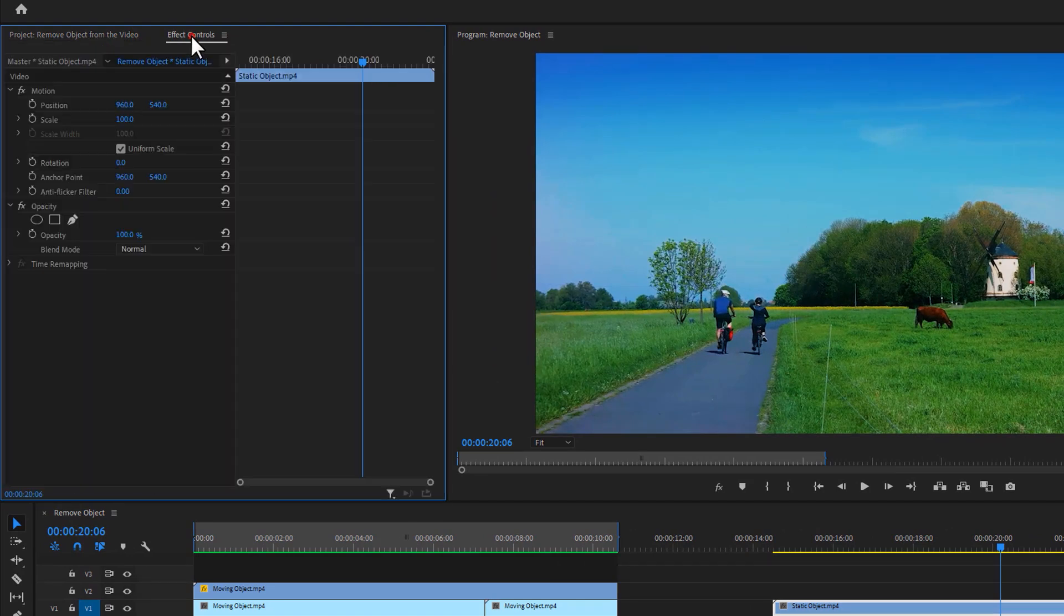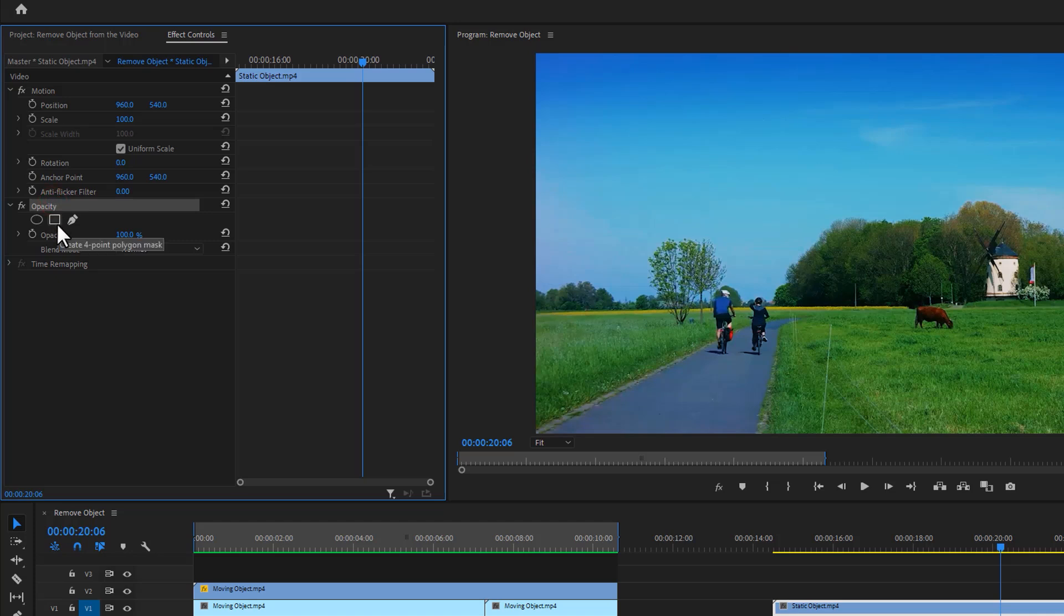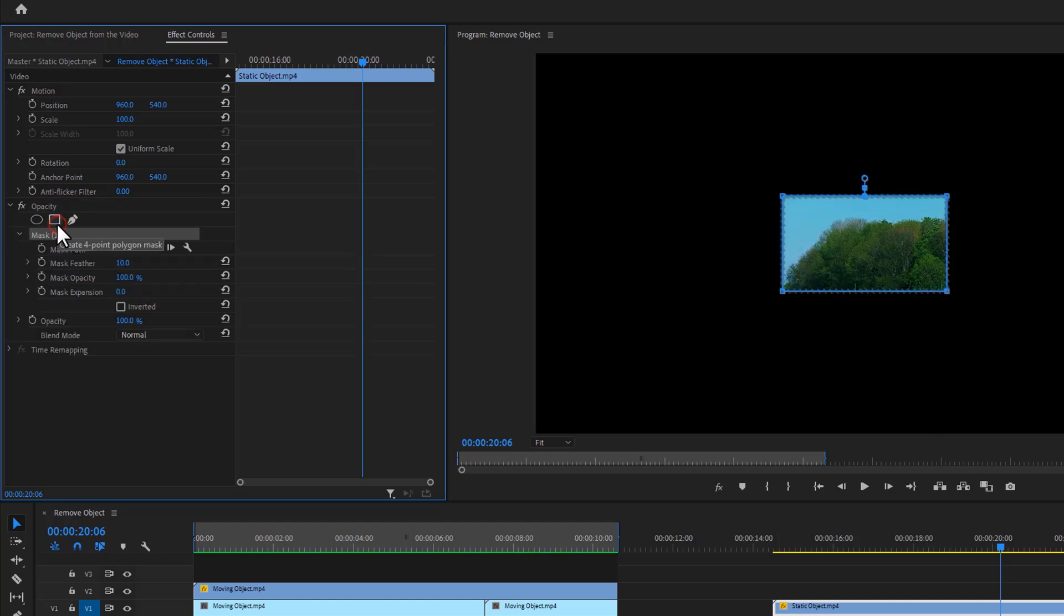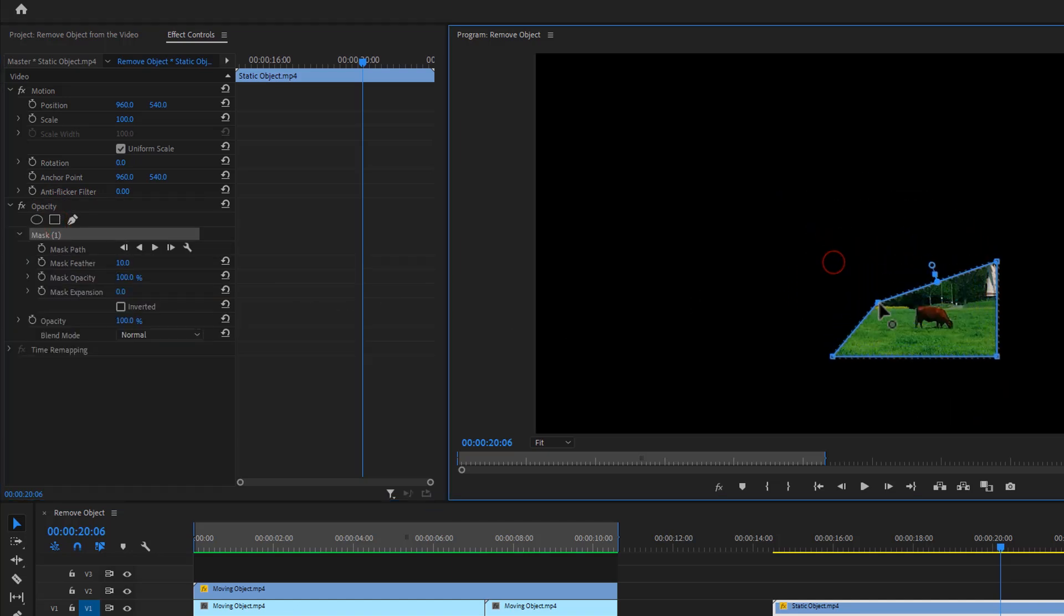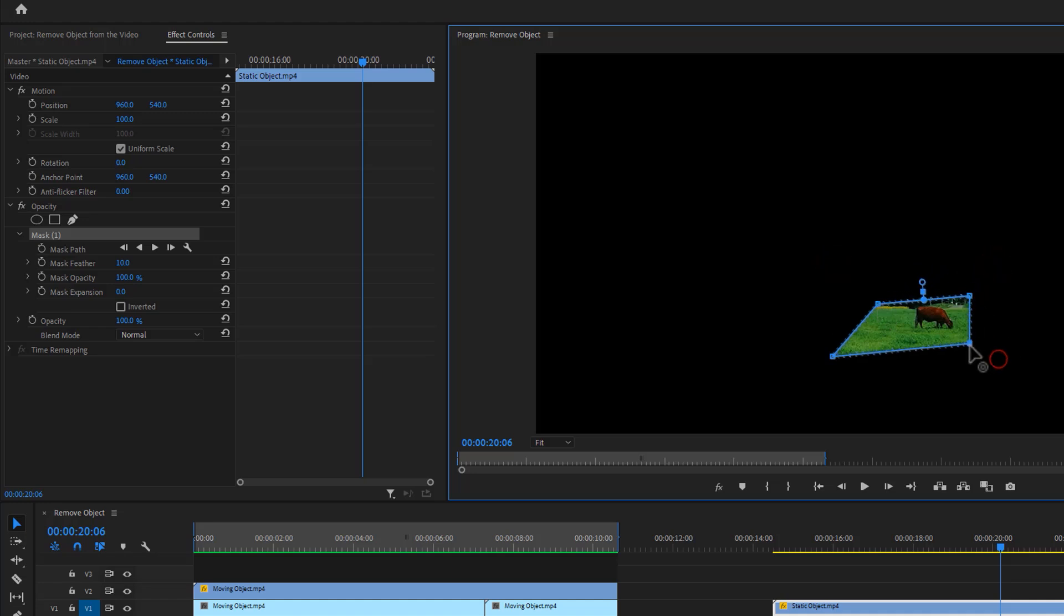Then go to the effect controls tab and make new mask to select your object. Here I'm using the four point polygon tool, or if you like you can use the pen tool as well. Then move the mask on your object. Let's adjust the mask with my object. Then just invert the mask.